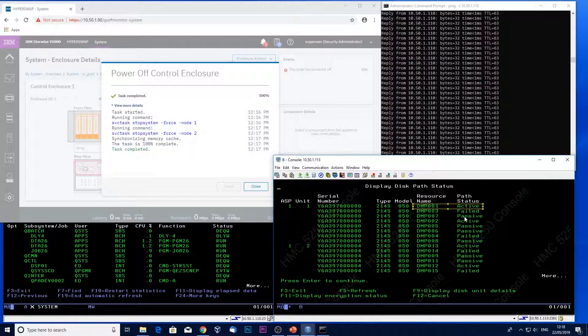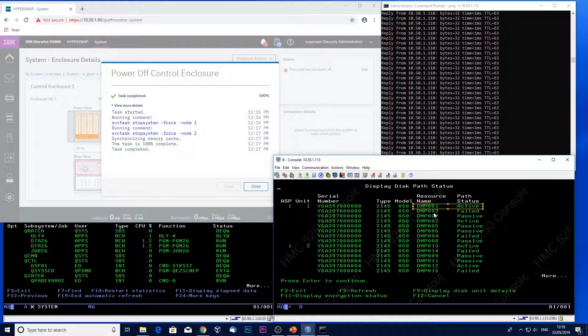But some of the paths have failed. This is the state as the control enclosure is coming down. I refresh again.